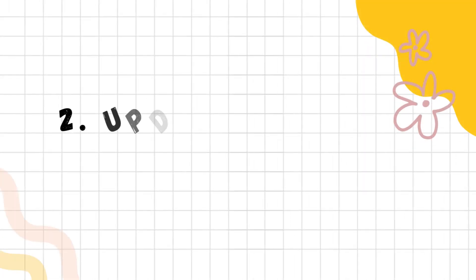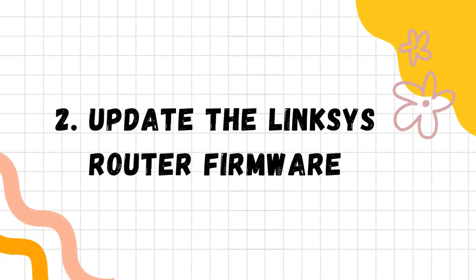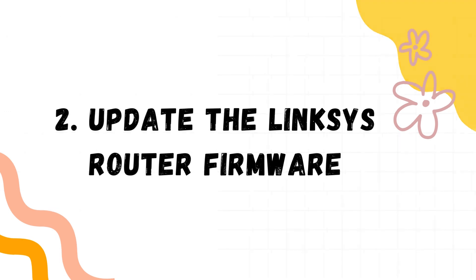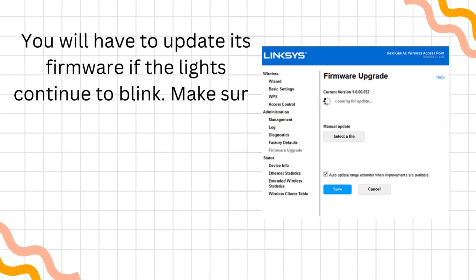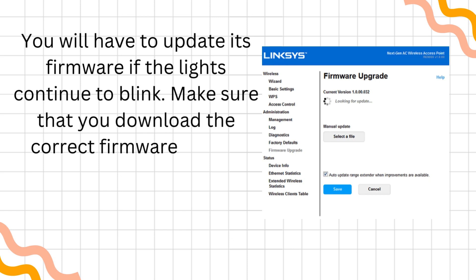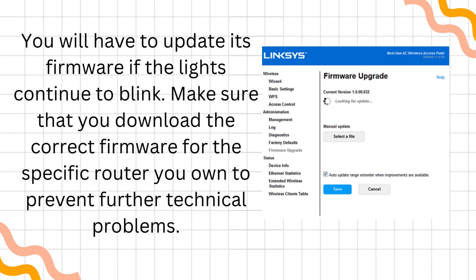Update the Linksys router firmware. You will have to update its firmware if the lights continue to blink. Make sure that you download the correct firmware for the specific router you own to prevent further technical problems.